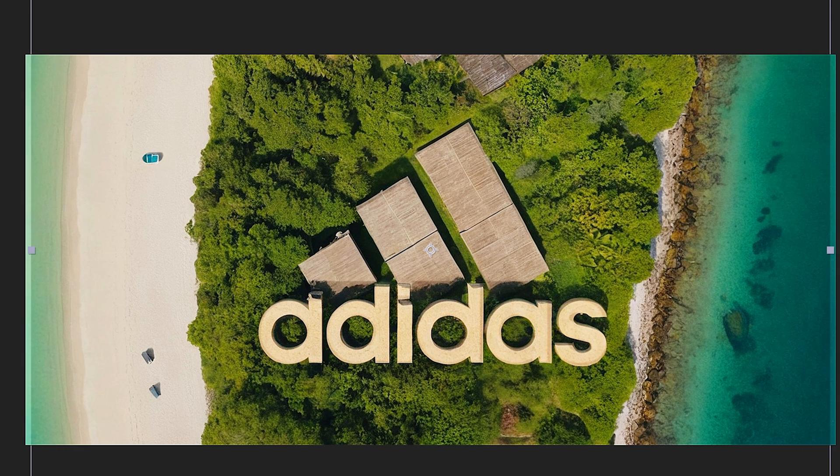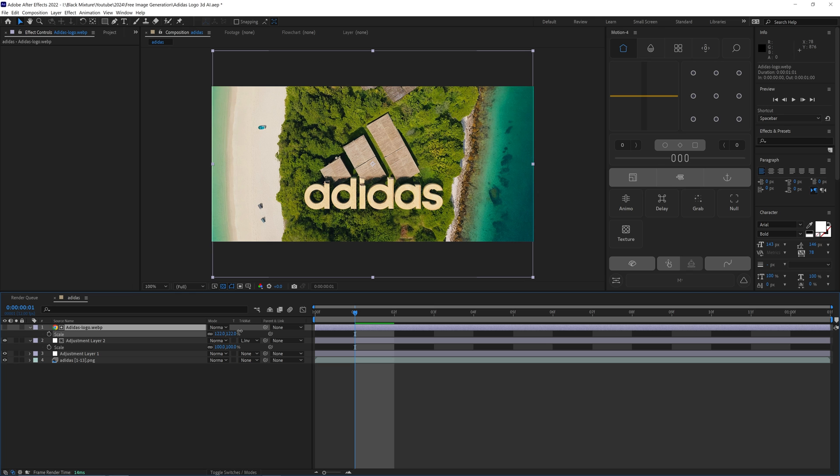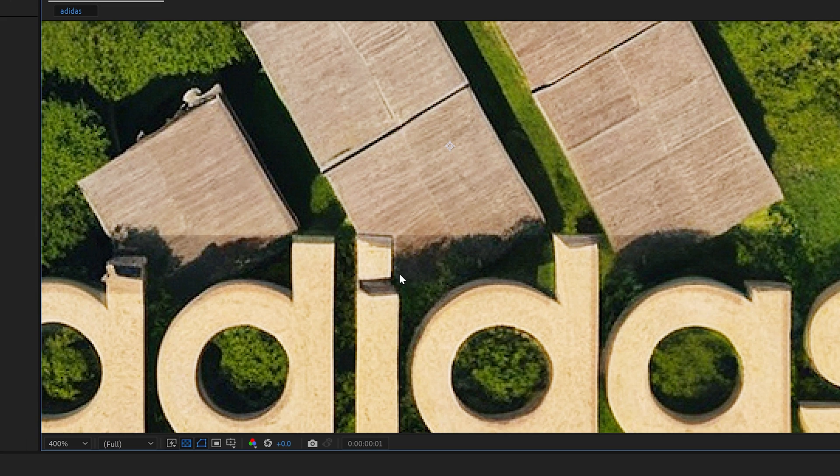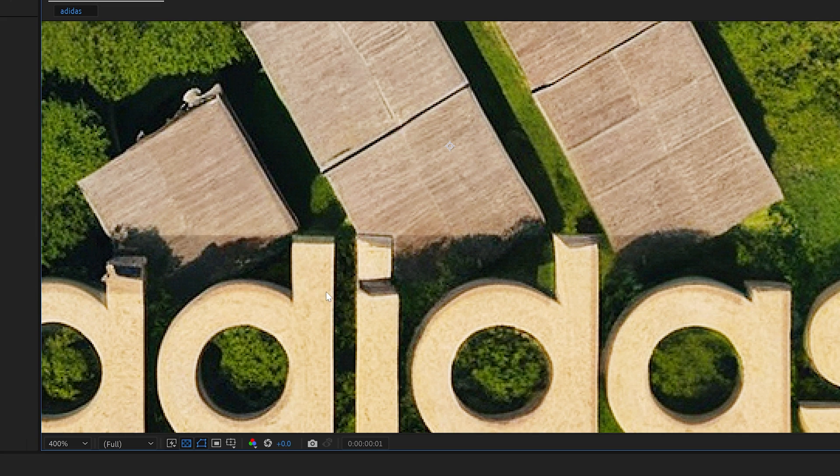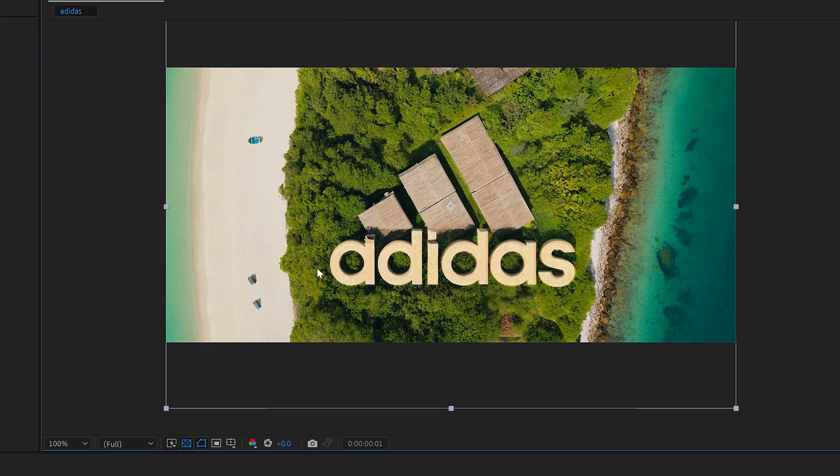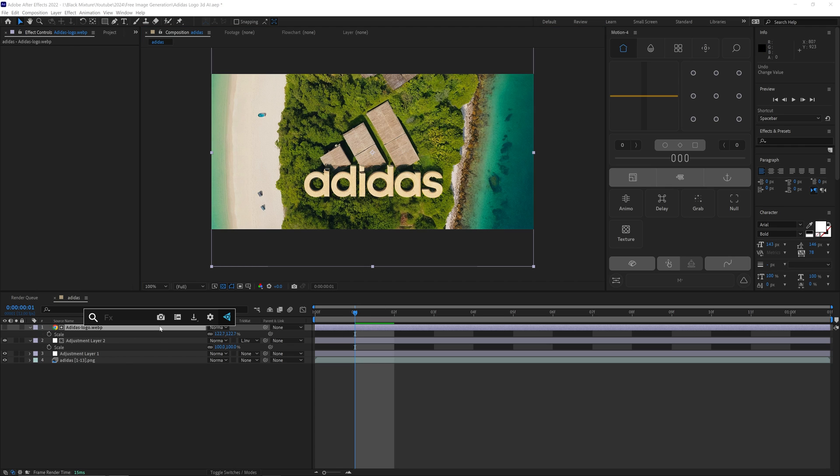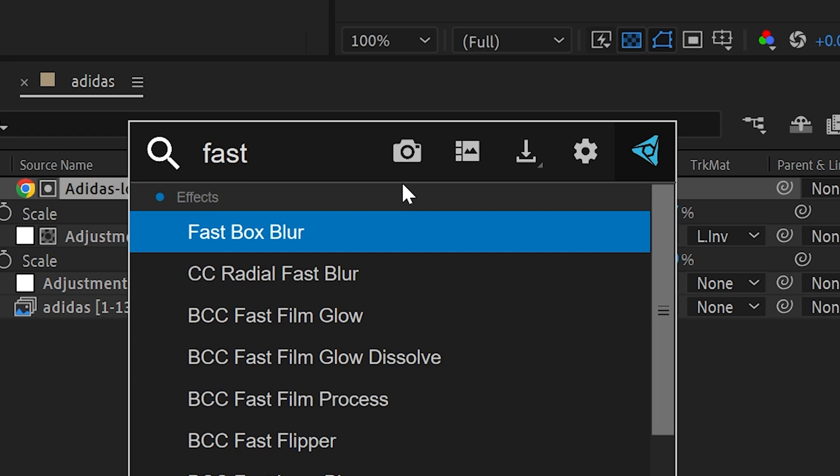This right here is looking pretty good, except some of the edges for this are a little bit harsh. And since our generated image is not an exact one-to-one copy, it's going to look a little bit messy if we leave this as is.